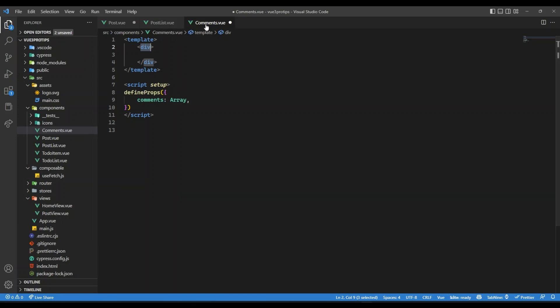So treat them like a function where you will be calling this component recursively and there needs to be a terminating condition.